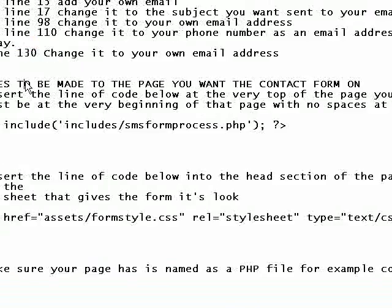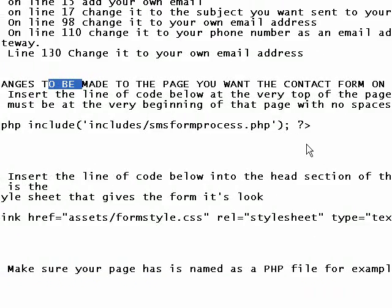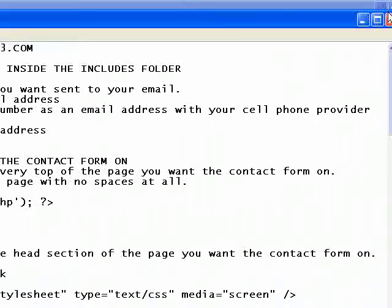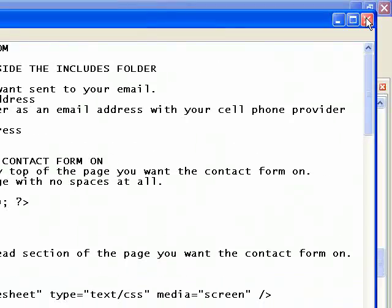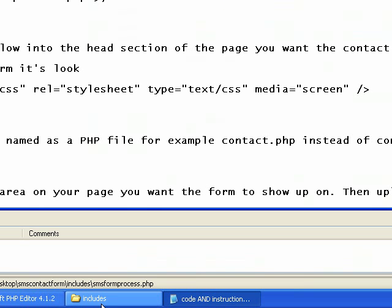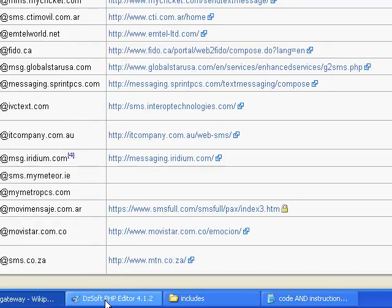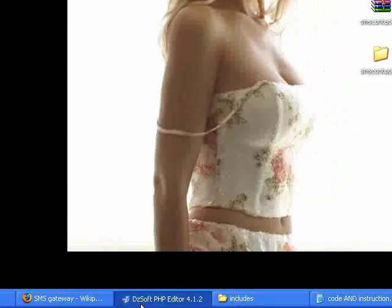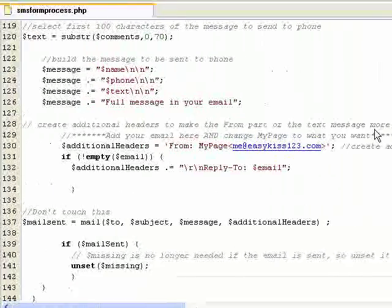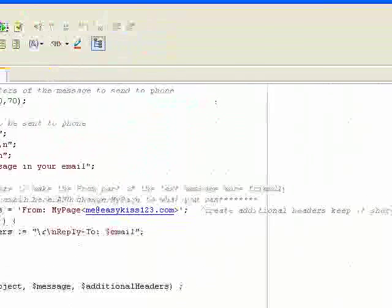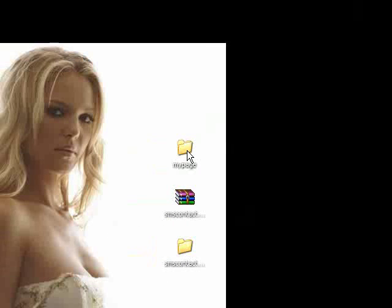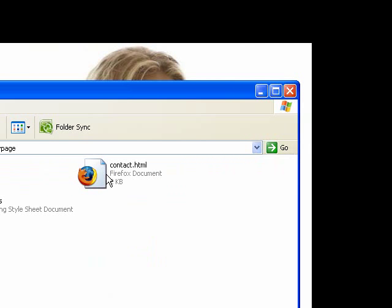The next thing we want to do is we actually want to integrate the form, the contact form into your existing page. So I've set up a sample page. I'll show you how that's done. I'll save this file. Then I've set up a folder. I called it My Page. And I'll open this up.